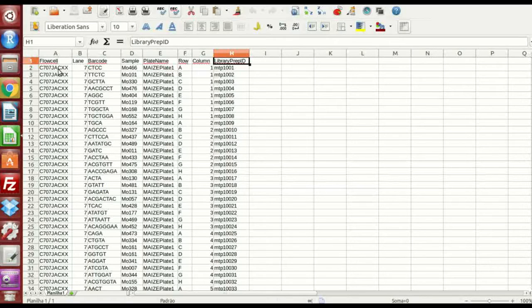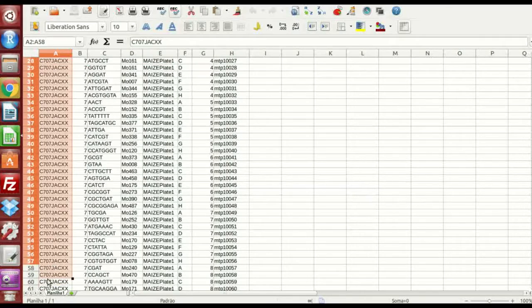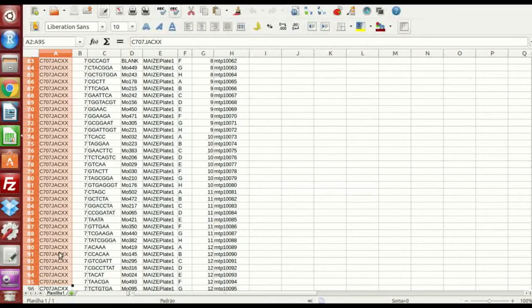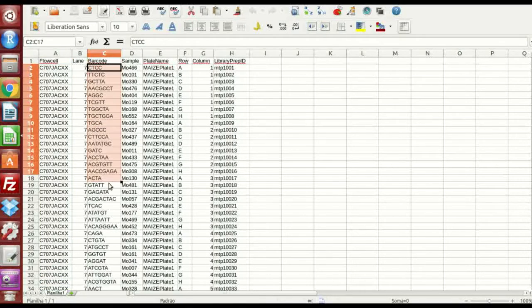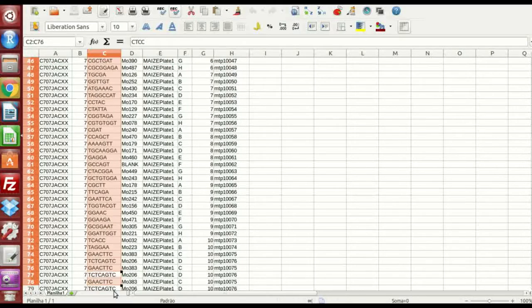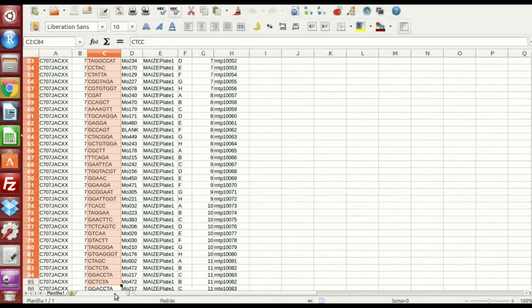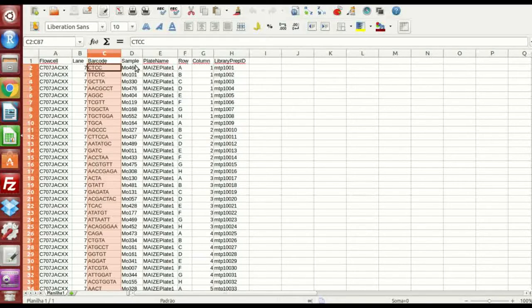So, the flowcell, it is respect to the sequencing used, the lane too, the barcode the lab should give to you, which barcode you use for each genotype. You have the sample. The sample is the name you give them.